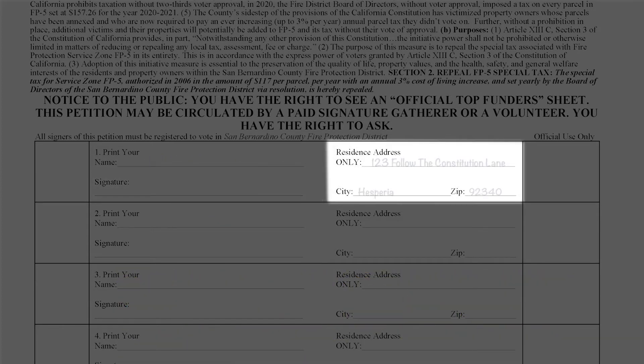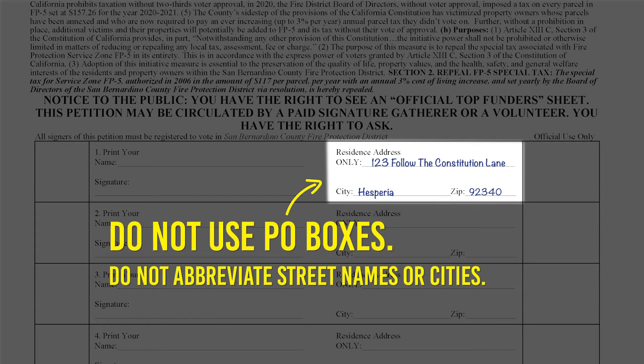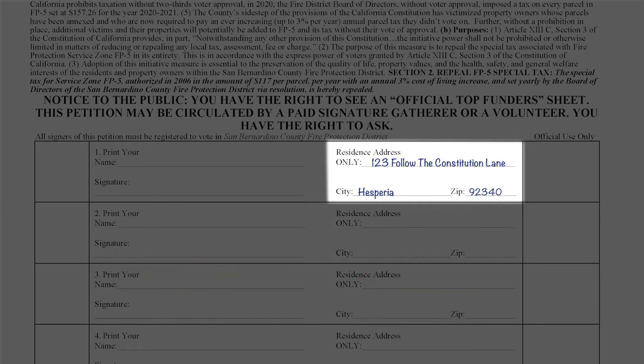Next, fill out the residence address lines. Use the address that you used when you registered to vote. Do not use PO boxes. Do not abbreviate street names or cities. You can use abbreviations for things like drive, street, or boulevard.